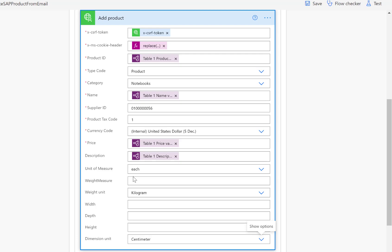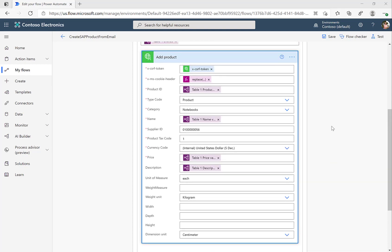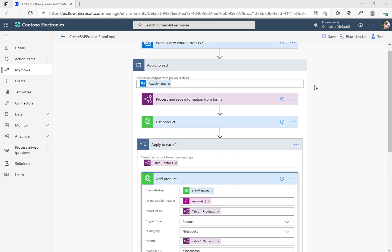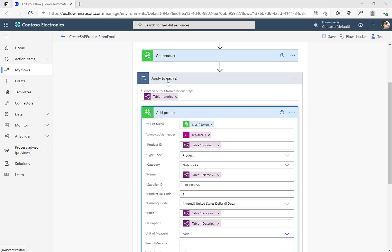With these properties, we can create the product in the SAP system. Before testing, I want to take a look at the overall flow. Interestingly, as soon as we added the product ID or product name, the add product functionality was automatically encapsulated in an 'apply to each' loop. Power Automate detected that this product ID can be part of multiple products — keep in mind, the table in our PDF document did contain multiple products, so Power Automate automatically added this loop.